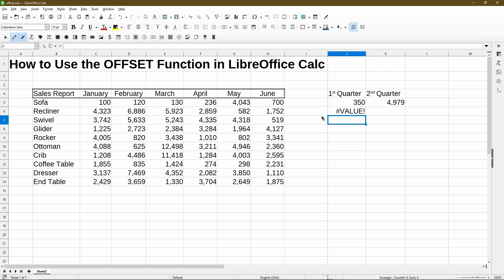After pressing Enter, I got an error showing a VALUE warning, which seems very alarming and got me scared the first time I tried this. However, don't worry because this is to be expected. What's going on is that I've told OFFSET to give me a range of three cells, and obviously it can't fit three cells into my single-cell selection. There's actually nothing wrong with the function.